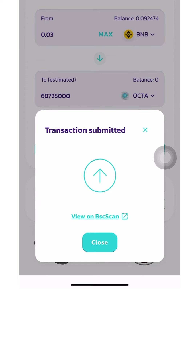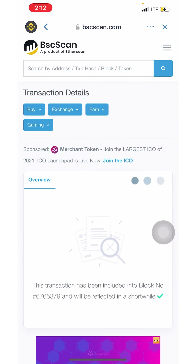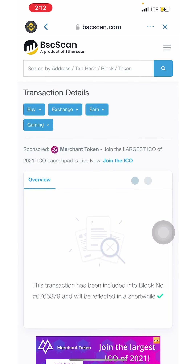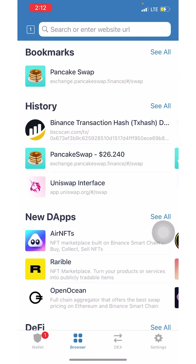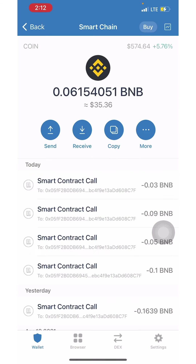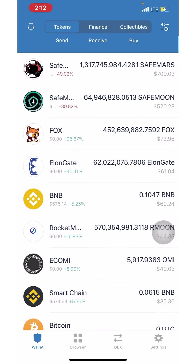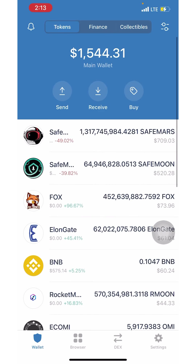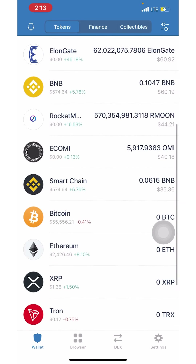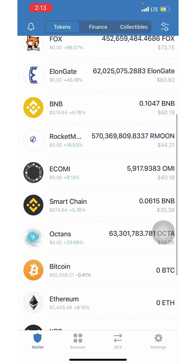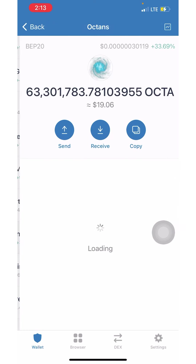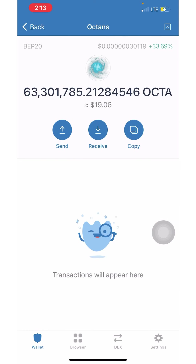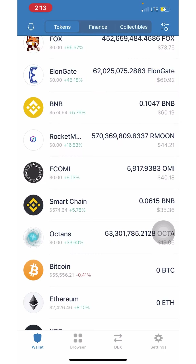I'll click out, go to my wallet, go back, and refresh the page. I can see my OCTA right there — and look at that, I've already made money! That's all it takes for you guys to purchase OCTA.